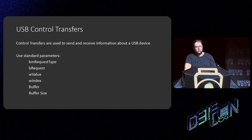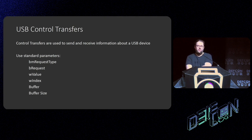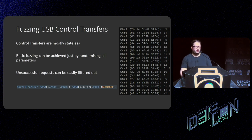When talking about the core USB stack, I'm talking about USB control transfers. Control transfers are used to send and receive configuration information about the device. They use standard parameters: `bRequestType`, `bRequest`, `wValue`, `wIndex`, buffer, and buffer size. What I really wanted to do was just fuzz it and find an actual exploit by running a very basic fuzzer. Control transfers are mostly extremely stateless — you read and write data — so you can just randomize all the parameters and send a randomized buffer with randomized data in it and see what happens.